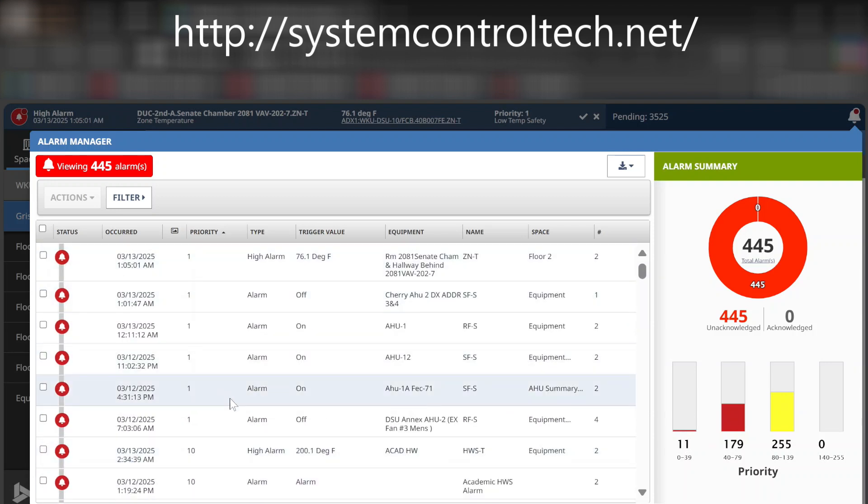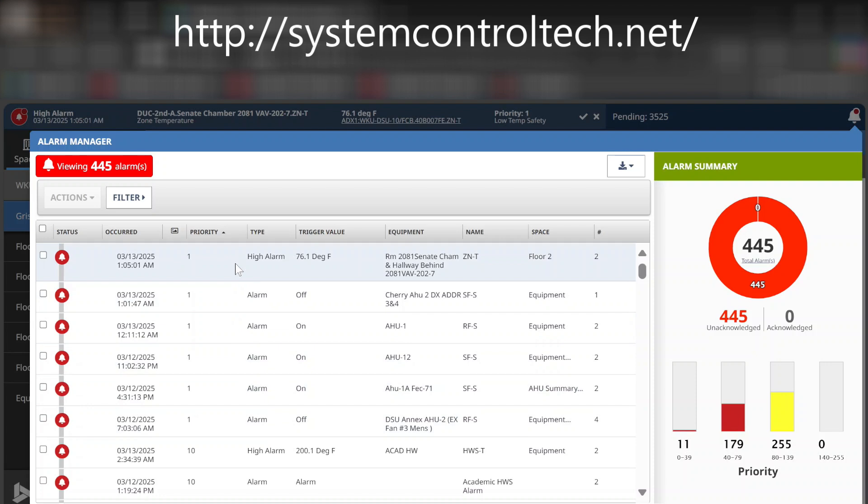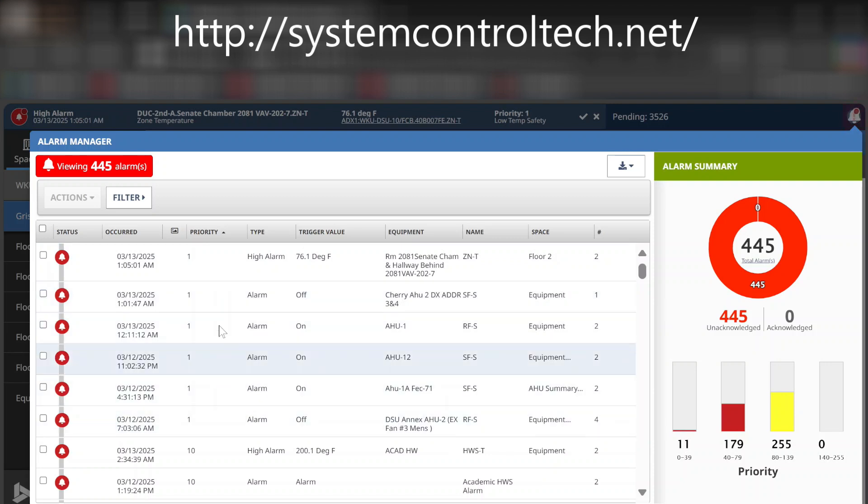Just the way that we use this is something that requires someone to physically go out and reset something. We set those as a priority level of one. That way, when we come in of a morning or whatever, we can simply hit the alarm dashboard, sort through priorities, and then we can go through and dispatch whatever we need done to send technicians out to resolve the issues.